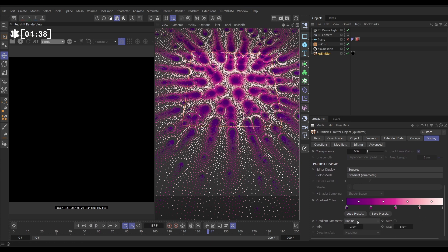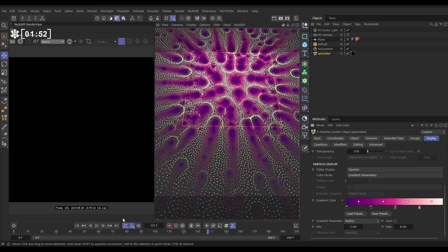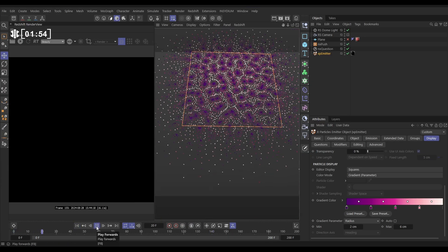We're in gradient parameter, particle radius, and we're saying that the particles are anywhere between two and six centimeters. So two centimeters and below get this purple color, six centimeters get the light color, and anything in between gets these, and that's giving us this nice variation of color.